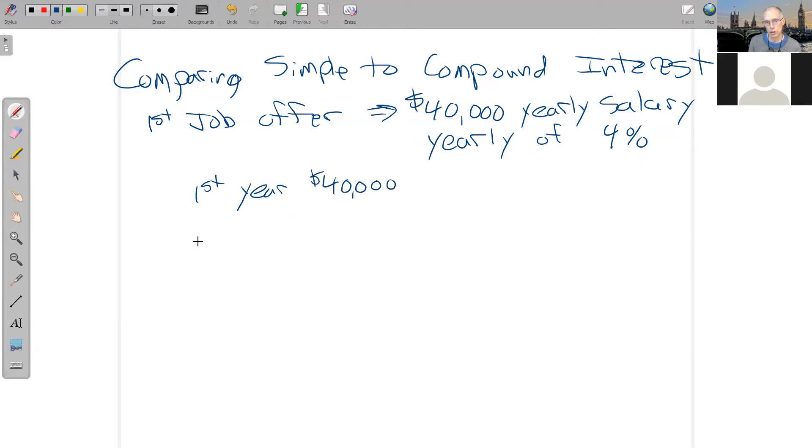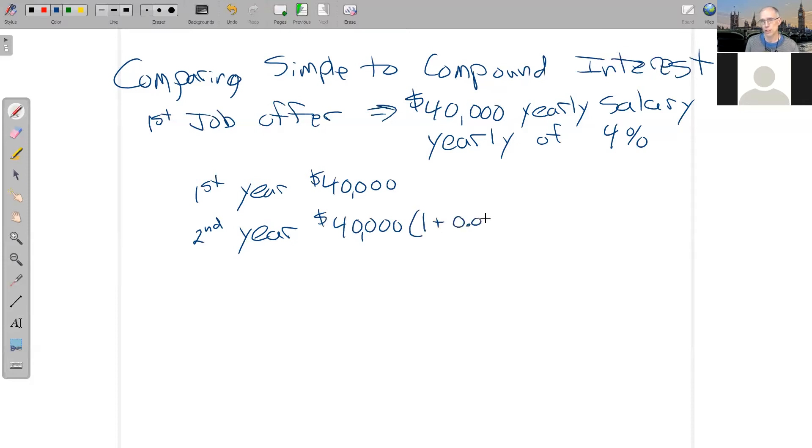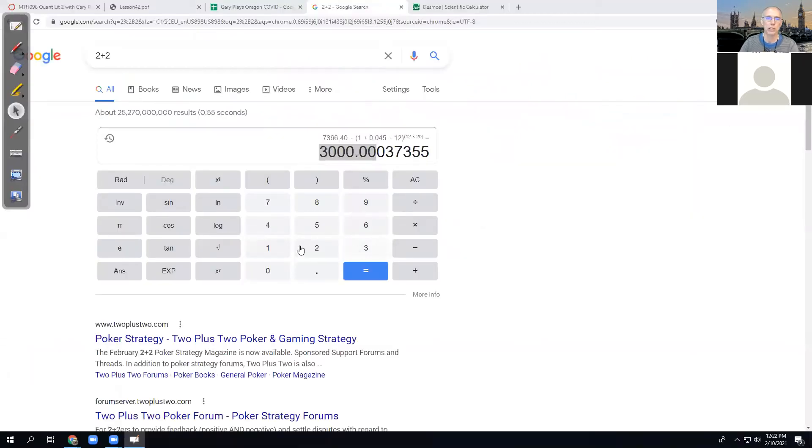Now, we know about how compound interest works. So what that means is for the second year, he's going to, from that $40,000 base, we're going to multiply by 1 plus the rate of 4%. And 1 plus 4% is 1.04.